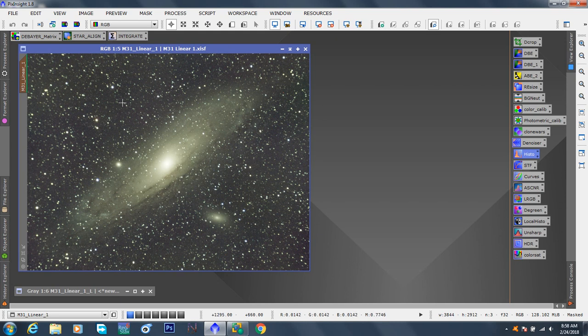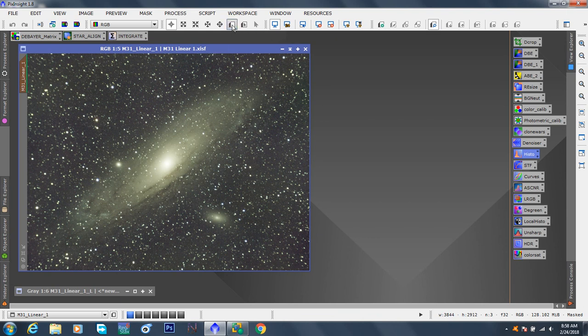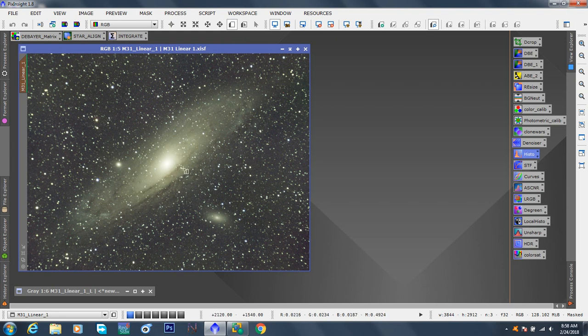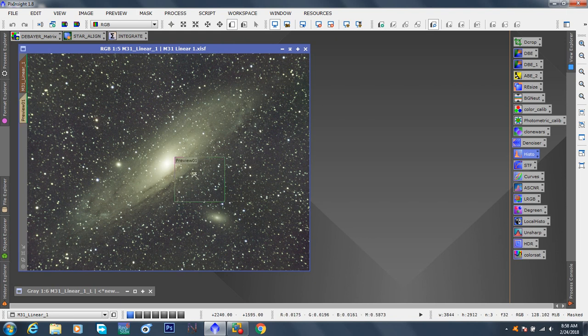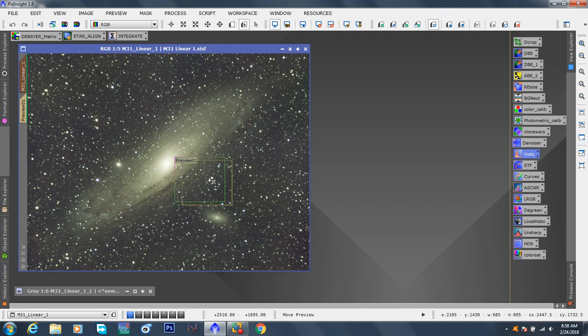So to remove noise, we want to be able to first, we want to create a small preview box, right? A little preview box. We want to choose. Sometimes I want to include the galaxy in it a little bit. So there's going to be some stars, give me some background. It is the background, and a little bit of the galaxy.